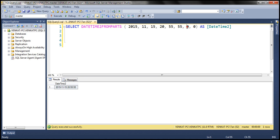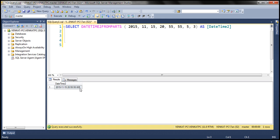Now let's discuss the fractions and precision parameters. The fractions parameter depends on the precision parameter. For example, if I specify fractions as 1 and precision as 7, then each fraction represents 100 nanoseconds, so in this case we get 100 nanoseconds. Similarly, if I specify a precision value of 3, then each fraction represents a millisecond. So if I have 5 as the value for fractions, these two parameters give us 5 milliseconds.